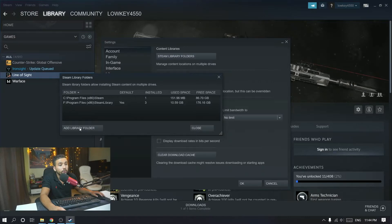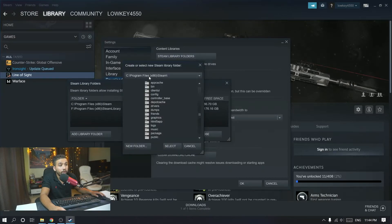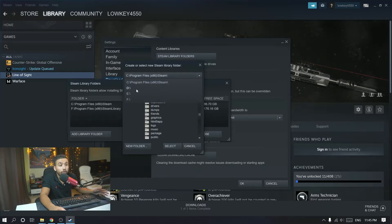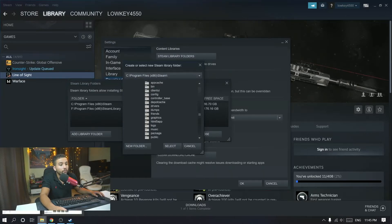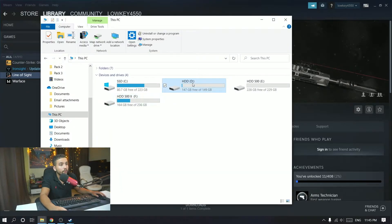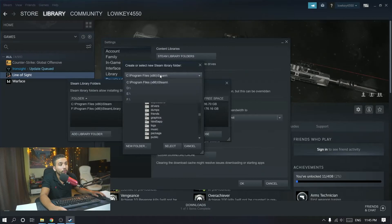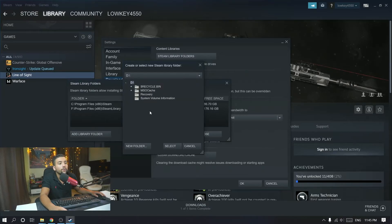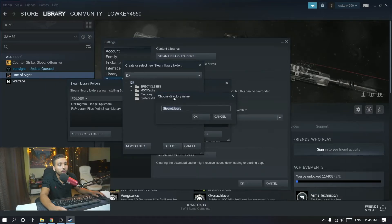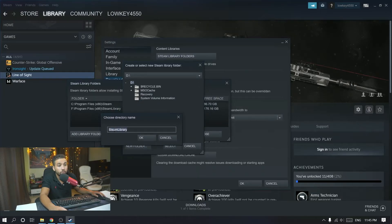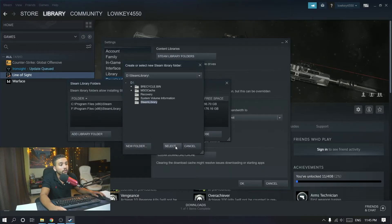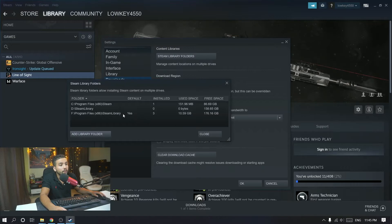Go to Settings, then Downloads, and select Steam Library Folder. Then you want to Add Library Folder and create a new folder — click on that. Now select a new drive to create a new Steam library in. In my case I'm moving to the D drive, so I'll go to the D drive and create a new folder. By default it names the directory 'Steam Library' — you can change it to whatever you want.